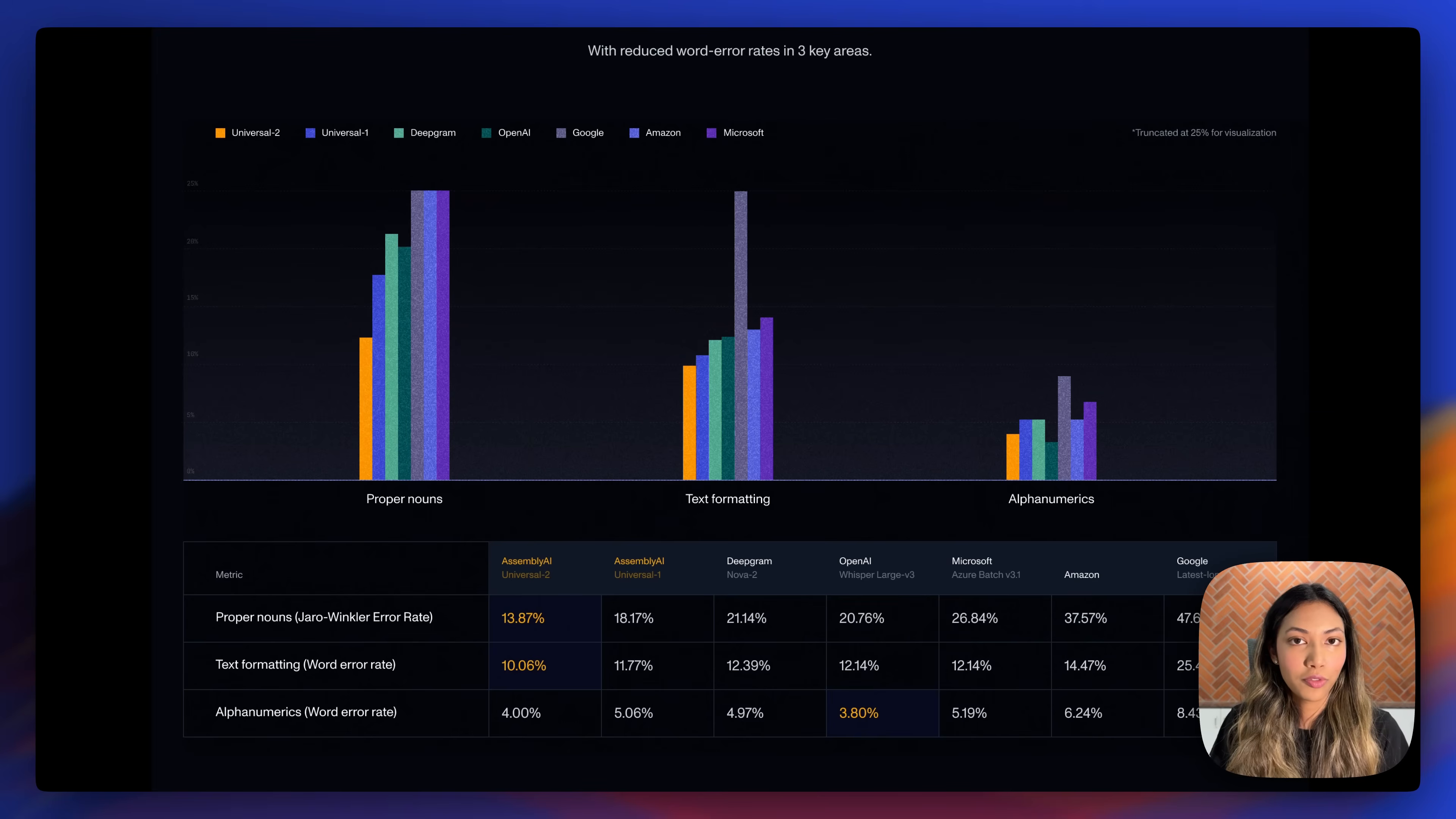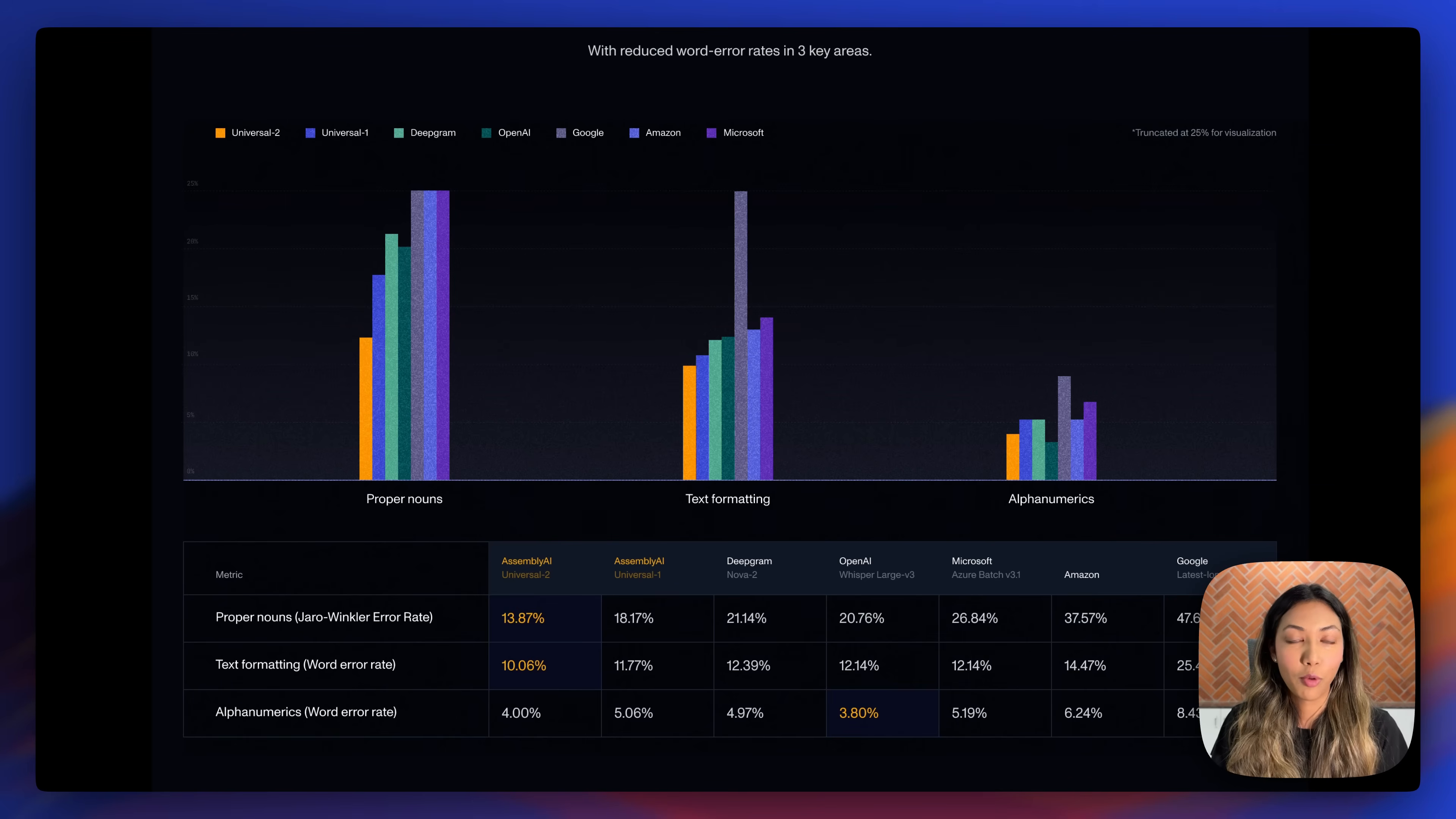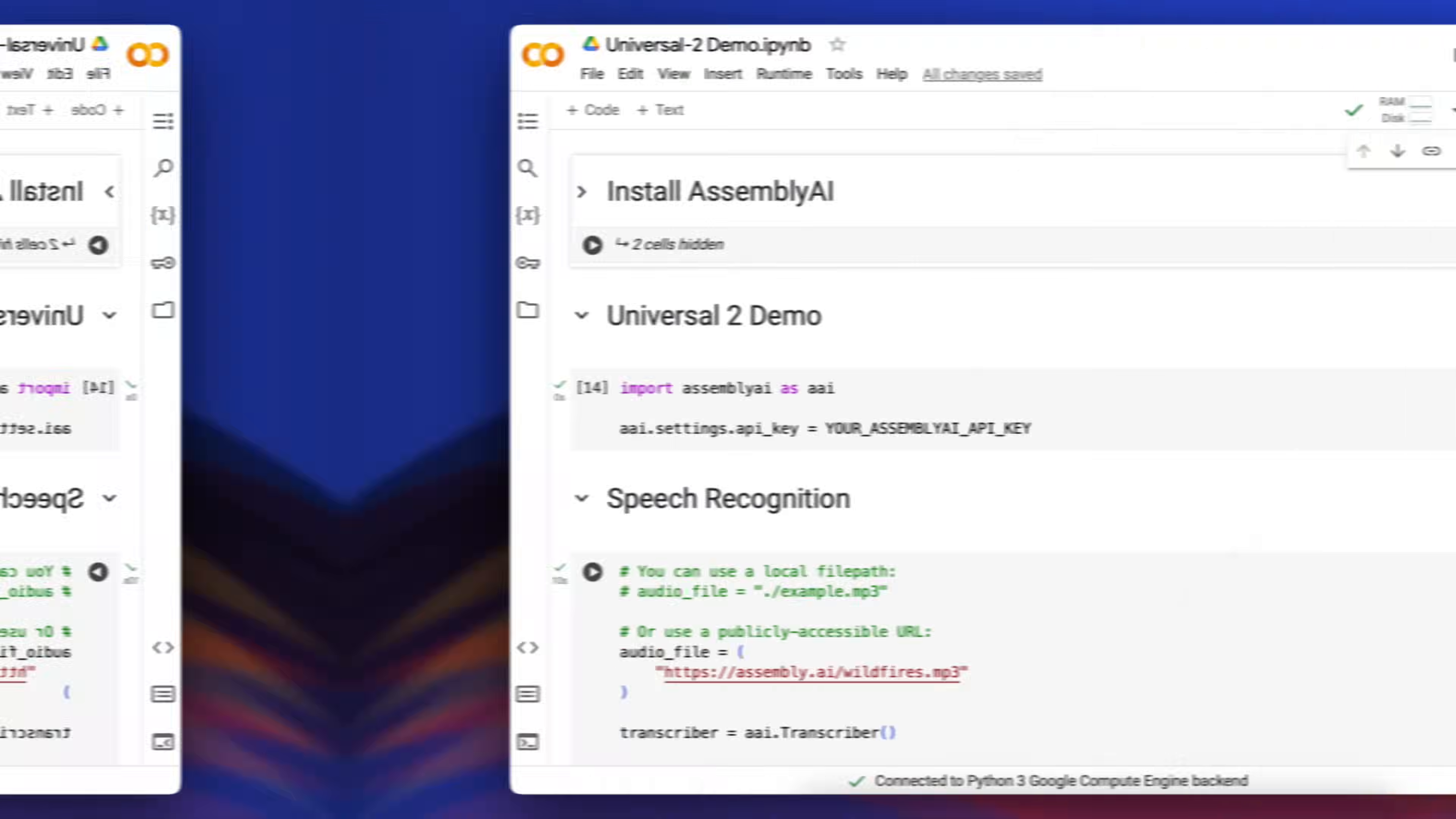Here's how Universal 2 performs across those three key areas when compared to other speech-to-text models. Universal 2 has the lowest word error rate across these three key areas.